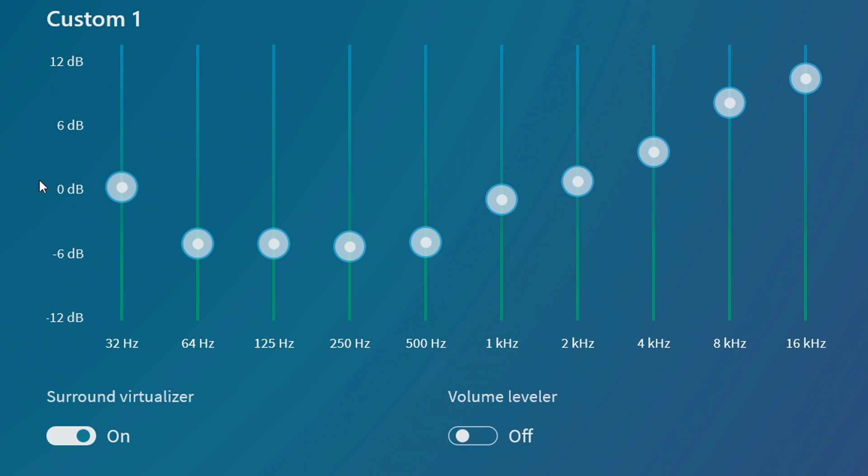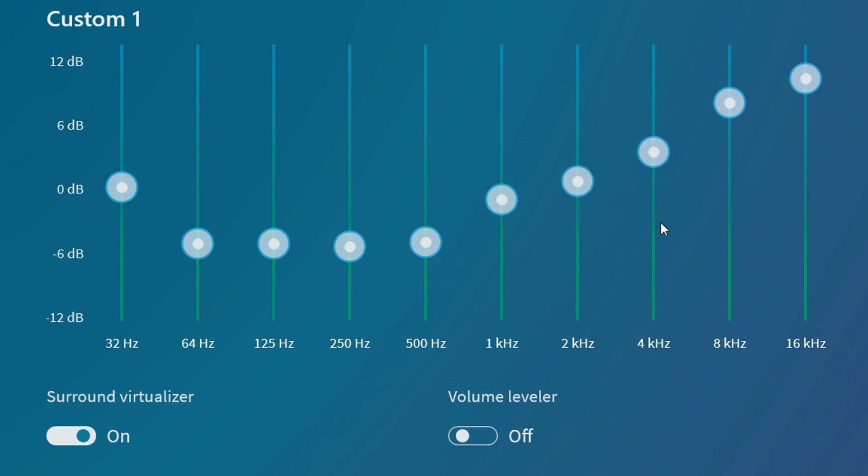So you can see right here on 32 hertz I have it set to zero decibels, 64 hertz I have it set to negative 6 decibels, 125 hertz negative 6, 250 hertz negative 6, 500 hertz negative 6, and then one kilohertz I'm gonna call that negative 1 or 2, two kilohertz zero decibels, four kilohertz plus 3 decibels.